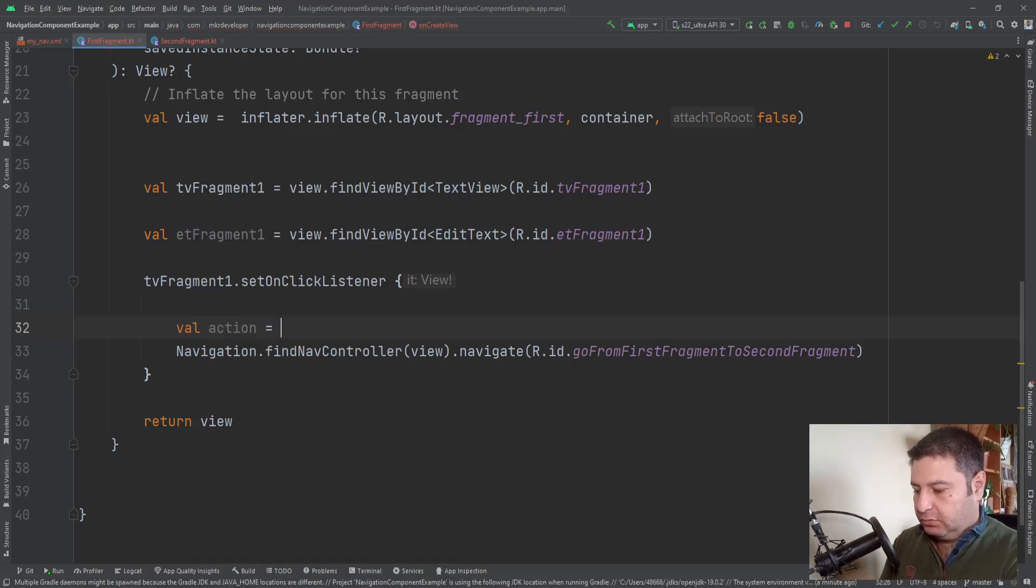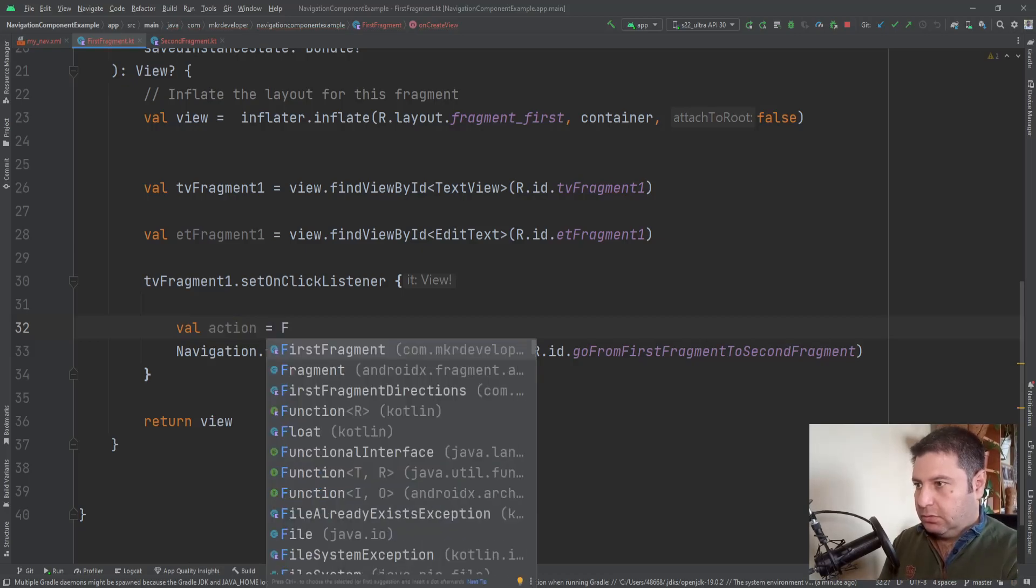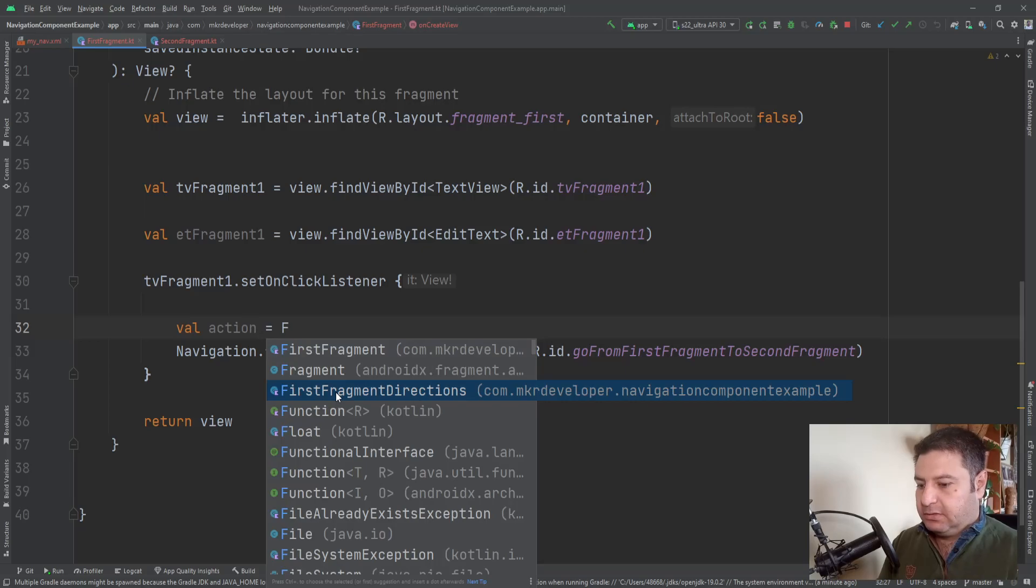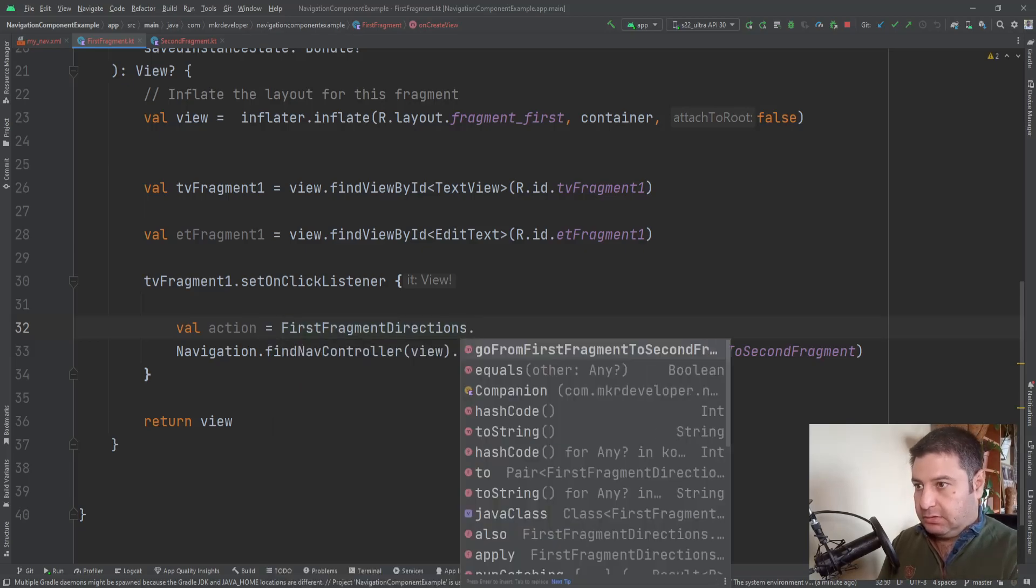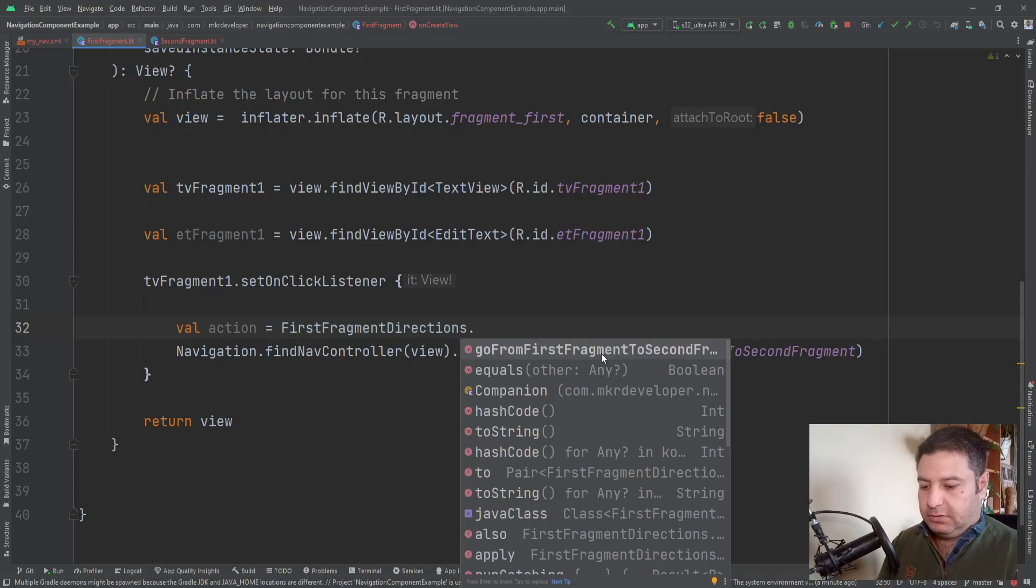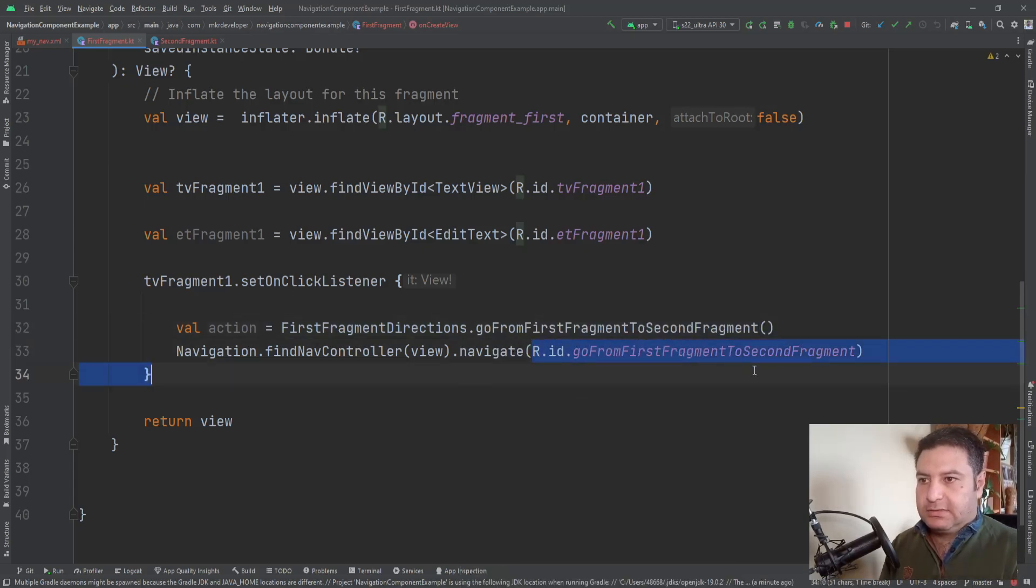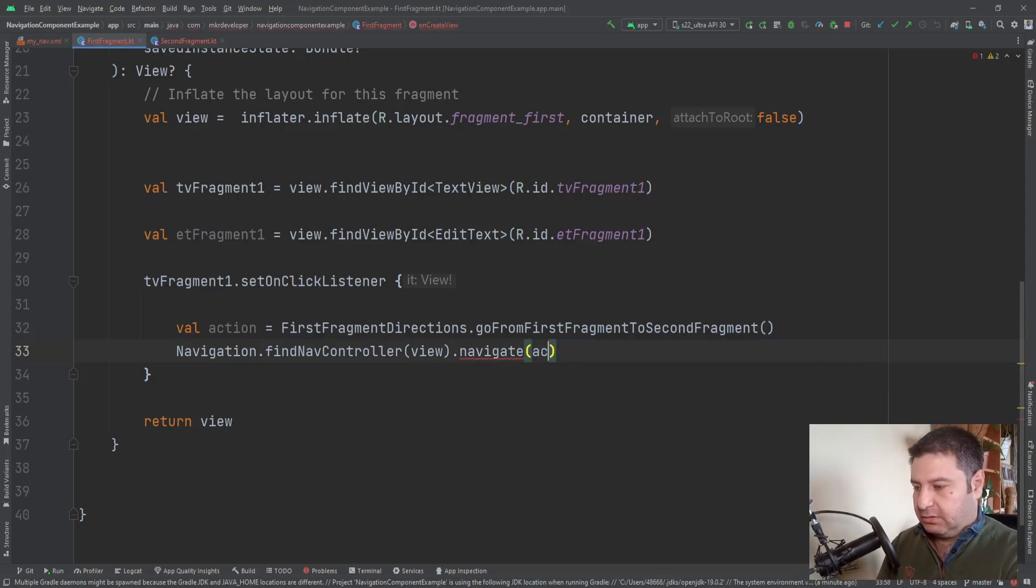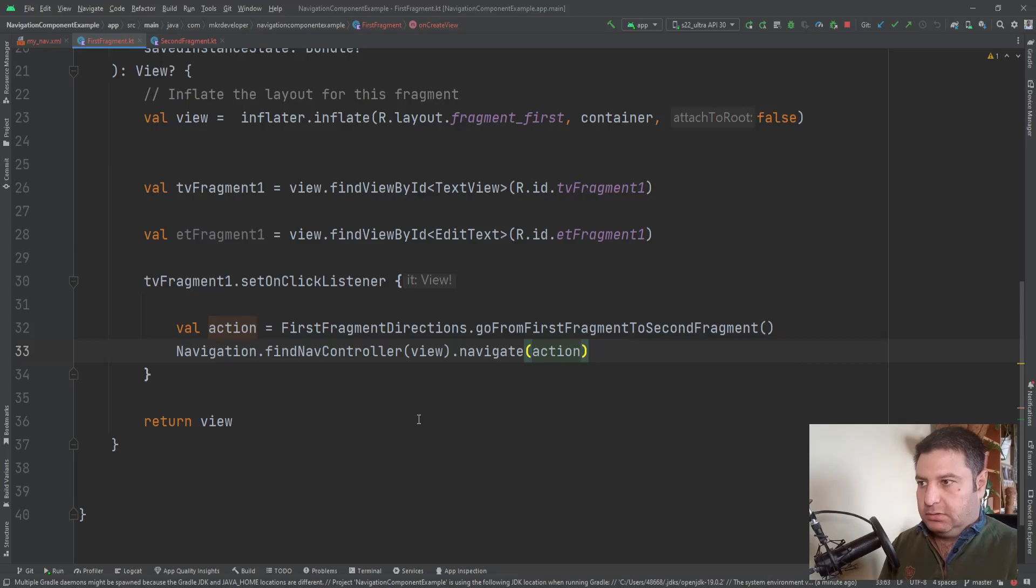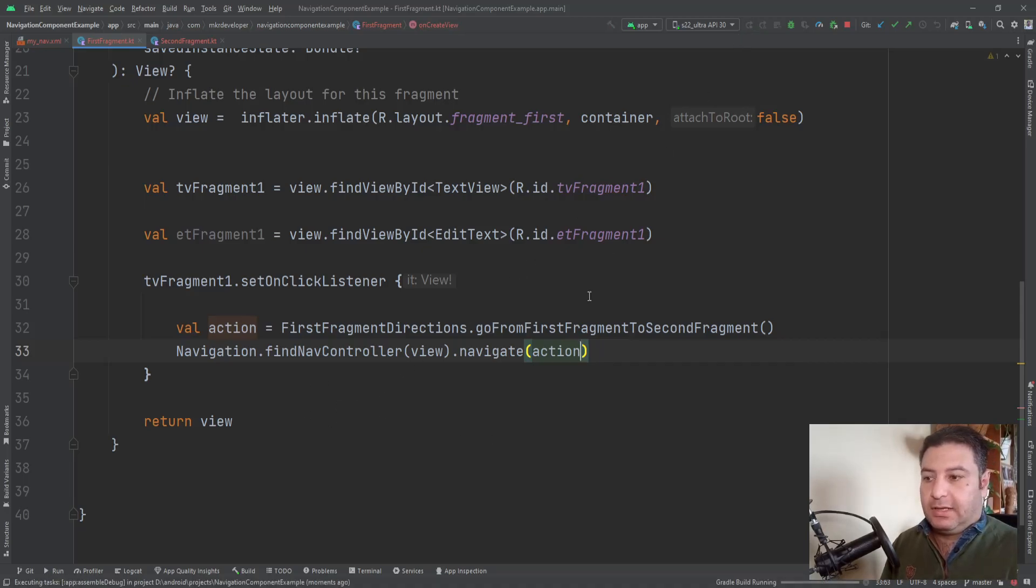Now we are creating a value and we're calling it action, equals to FirstFragmentDirections.goFromFirstFragmentToSecondFragment. And instead of this, we are going to use this action. We are going to use this action.